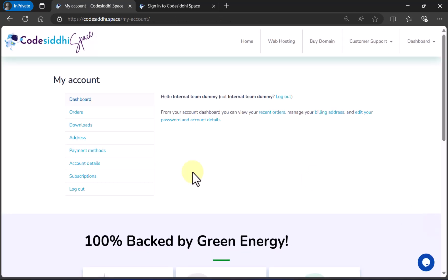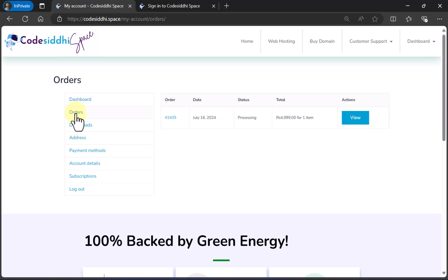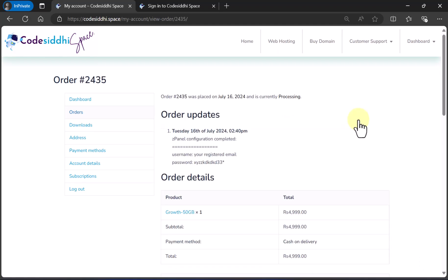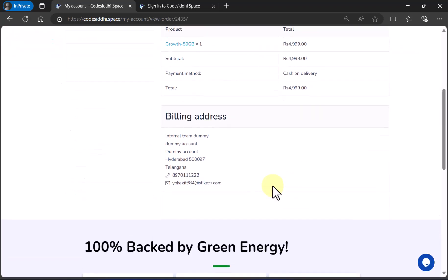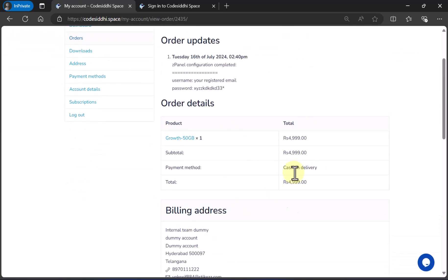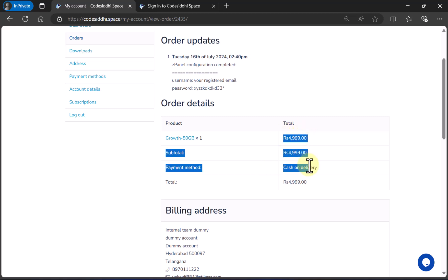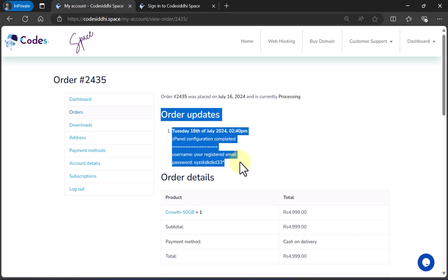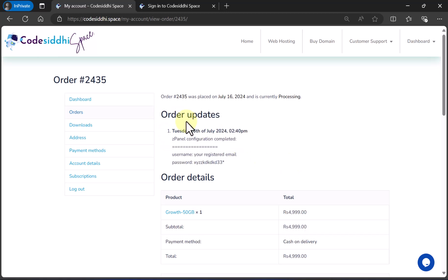Go to My Account and then go to Orders. Open your order — I haven't applied the coupon code here, but you obviously will apply the coupon code, so the final amount will be displayed. And here is the thing I want to share: Order Updates.